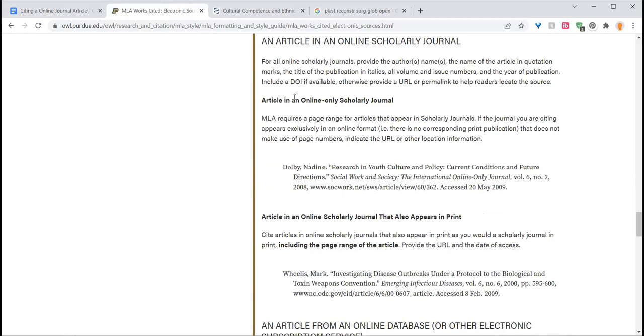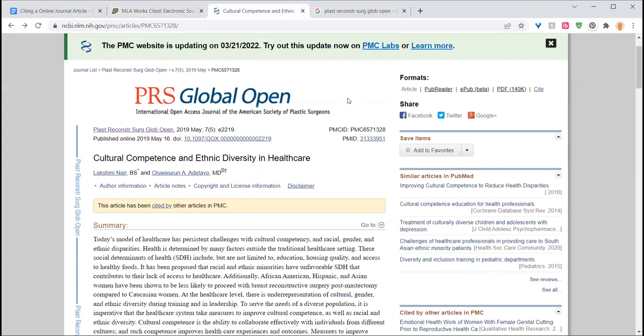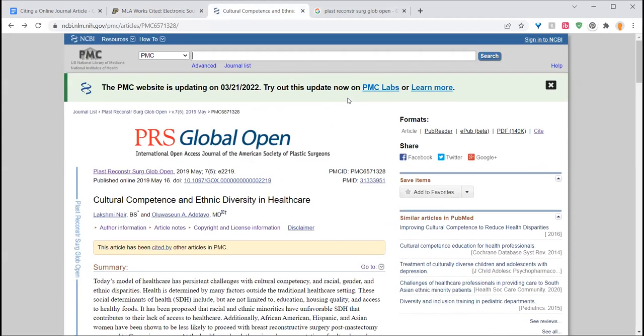So we're going to use this as our reference because you really shouldn't memorize citation formats. They'll just change them on you. And we're going to go to a sample academic article here.